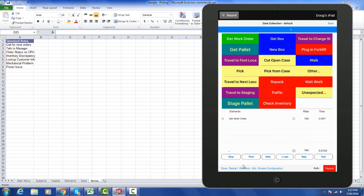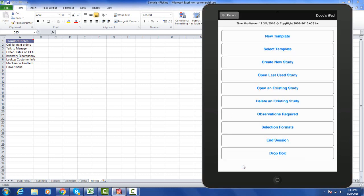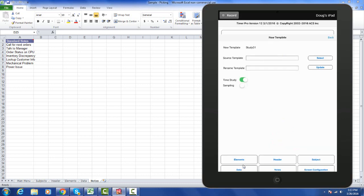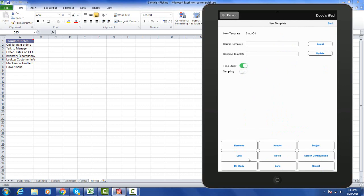Going back into the new template again, I want to point out another key feature. Previously we had a separate product for time study and sampling, Timer Pro and Sample Pro. In the new version 12 we've now combined the time study and the sampling. I just make a selection of the sampling here and I say my settings.